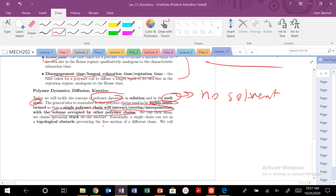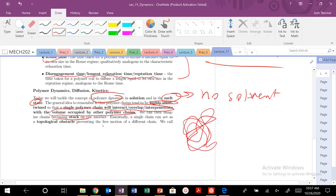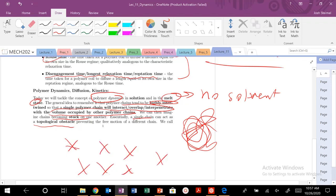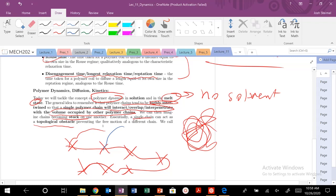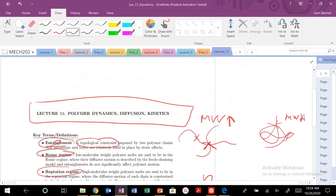We're going to occupy or overlap or interpenetrate the volume occupied by the other polymers, so there are going to be chains kind of stuck on one another. This is kind of your spaghetti-looking idea. At certain molecular weights, every single chain can act as a topological obstacle — like a series of X's. These will be barriers for the motion of other polymer chains, preventing the free, unconstrained motion of a different polymer chain.